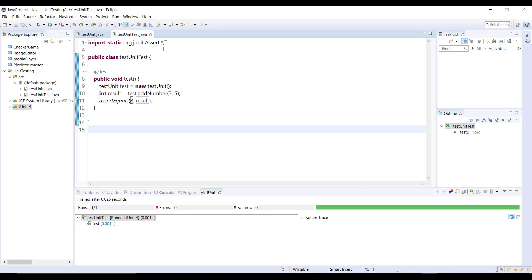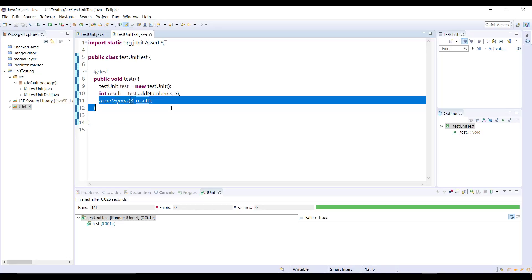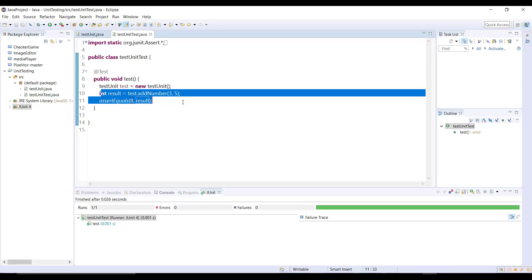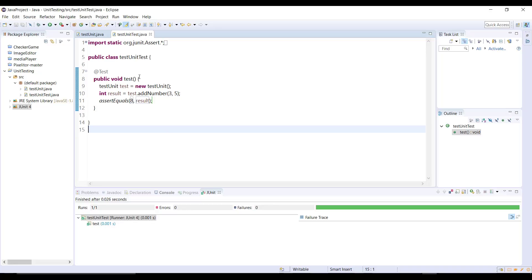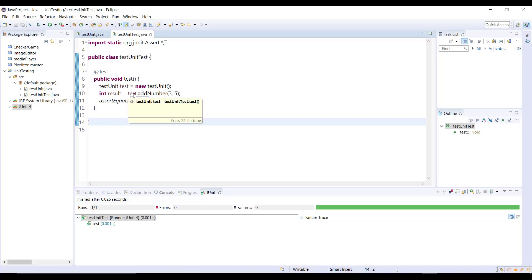So this is how you can use the unit testing in Eclipse using JUnit. Very simple, just create a new class and just run the assert method, but make sure you got the variable which holds the actual value. So that's it for this video guys and thanks for watching. Don't forget to subscribe and if you have any question let me know in the comments below. And in the next video I'll show you how to do unit testing in IntelliJ IDEA.